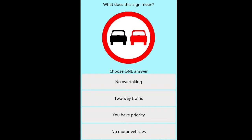Question: What does this sign mean? Options: no overtaking, two-way traffic, two-way traffic — you have priority, no motor vehicles.